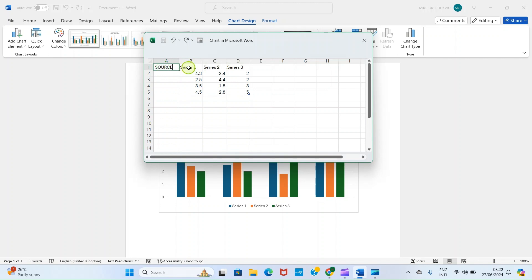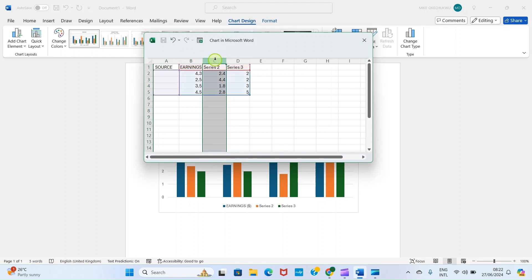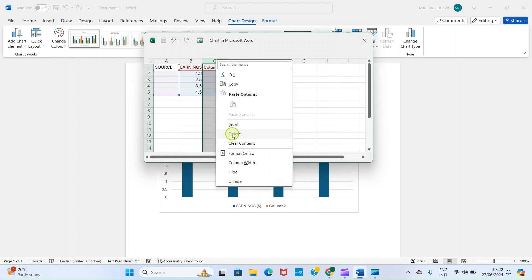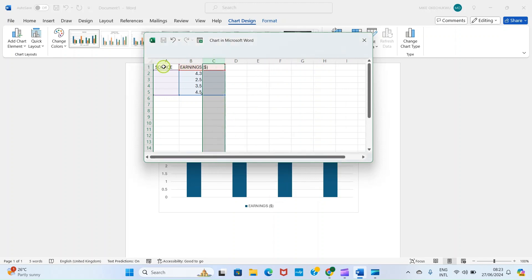I'll have 'Source' as my first heading and 'Earnings' as my second column — earnings will be in USD, so I'll have the dollar symbol at the heading only; don't enter the dollar symbol in the data cells. The extra columns are not needed, so I'll delete them. Right-click and delete these columns as well, since I don't need them.